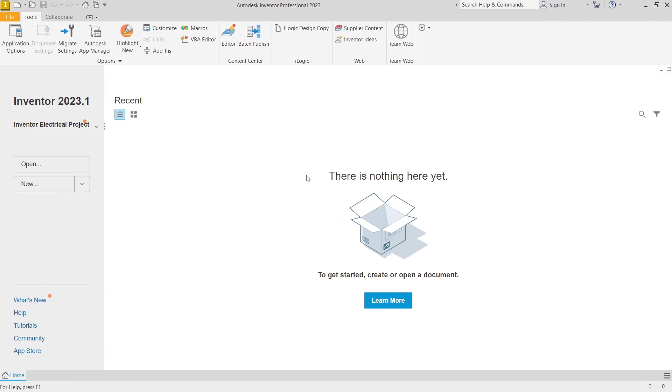Hello everyone, today we are going to learn Inventor basic tutorials, how to open in Blender.